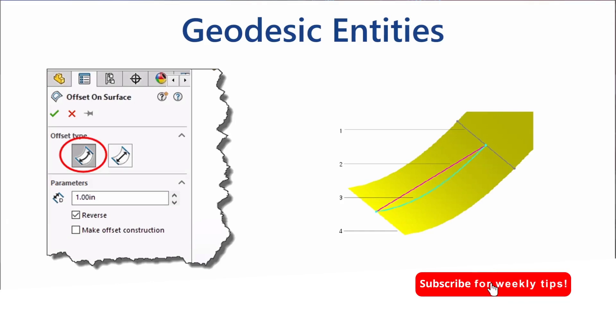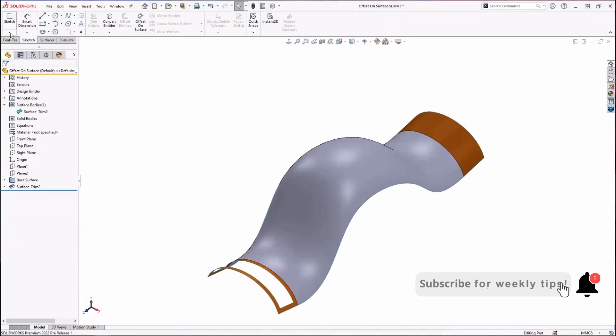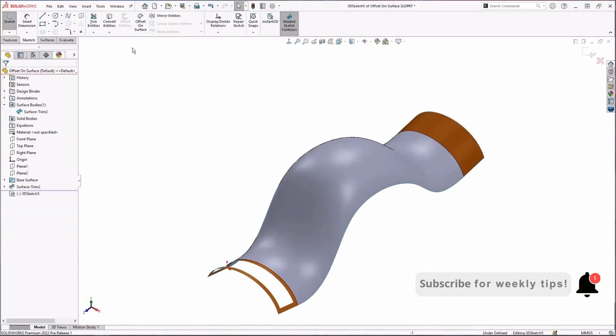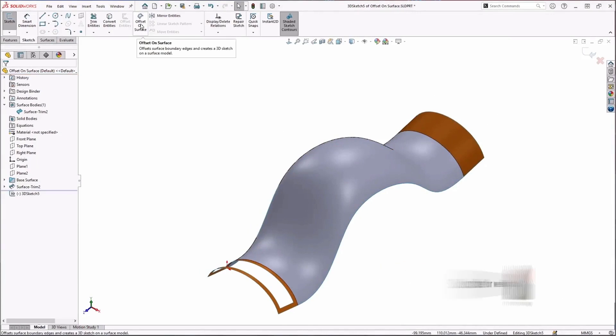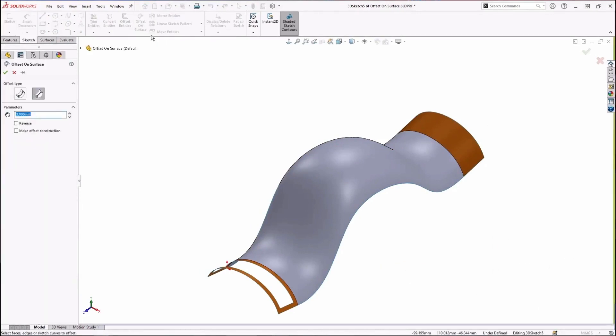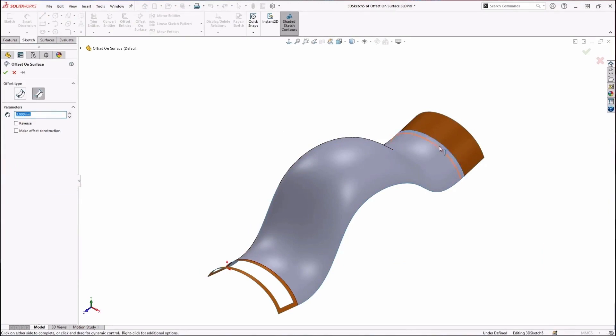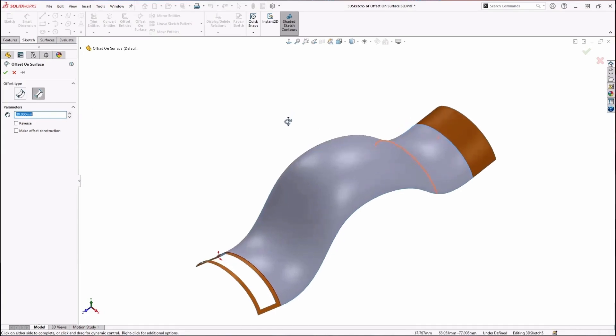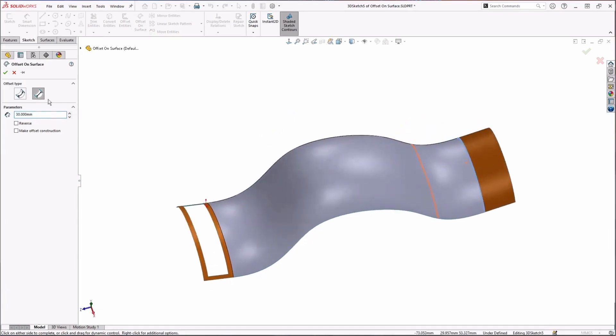And this is what we call geodesic entities. So I'll do another 3D sketch. Like I said, this command is really for 3D sketches. I'll do offset on surface again, same command. But now let's say I want to pick this edge, and let's change this parameter to like 30 millimeters. Now what they added in 2019 was this option, this offset type.